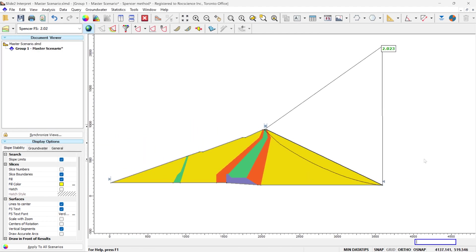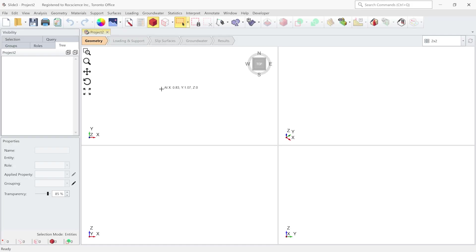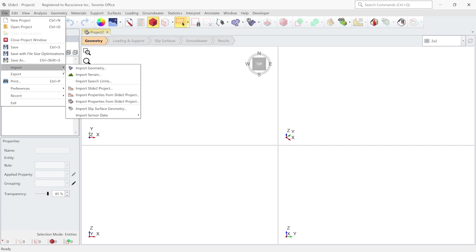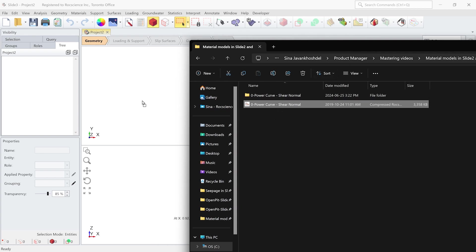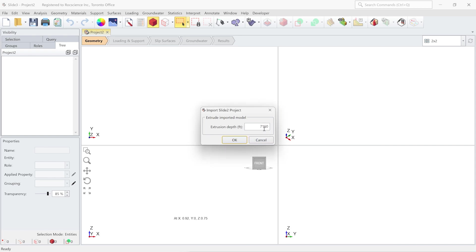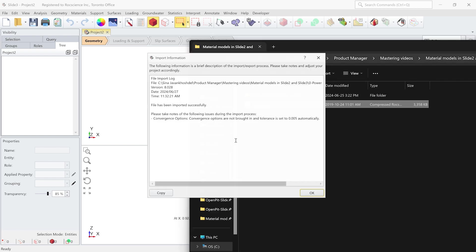Slide 3 software has the same material types as the Slide 2 software. So we can take this model into Slide 3 and look at the results to see how the software handles the same model with the same material properties. To take the Slide 2 model into Slide 3, we have two ways: either we go to file, import, import the Slide 2 project; or it's easier — you can just drag and drop Slide 2 files into the Slide 3 software. When you do that, the software is going to suggest an extrusion depth for this model to make it a 3D model. We click OK.